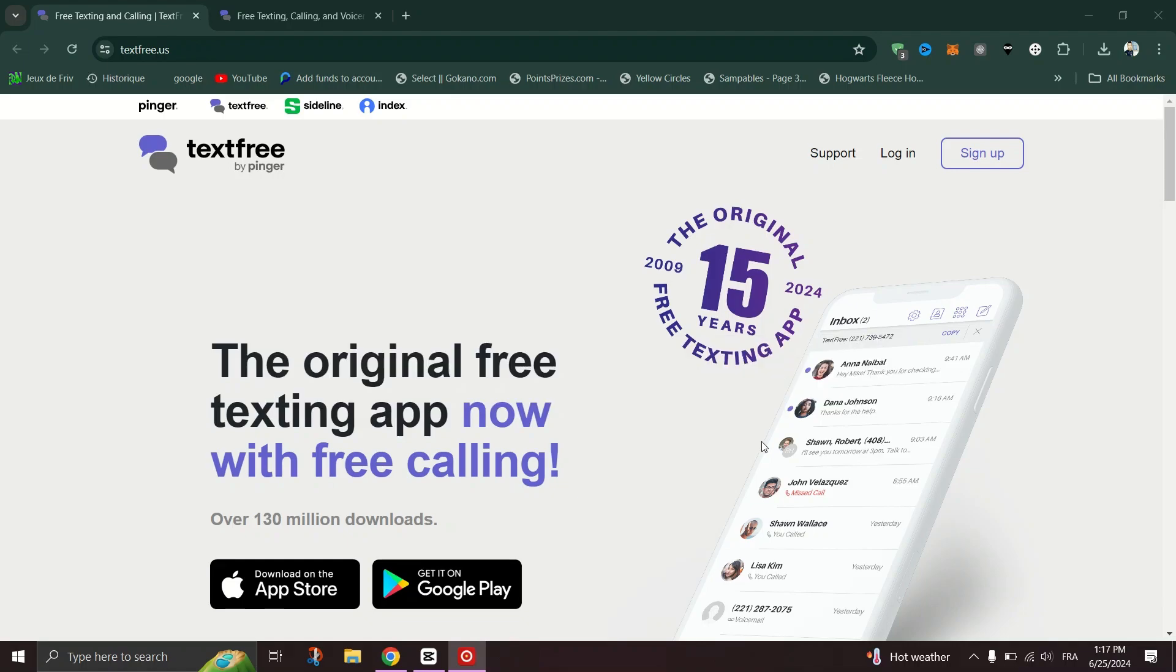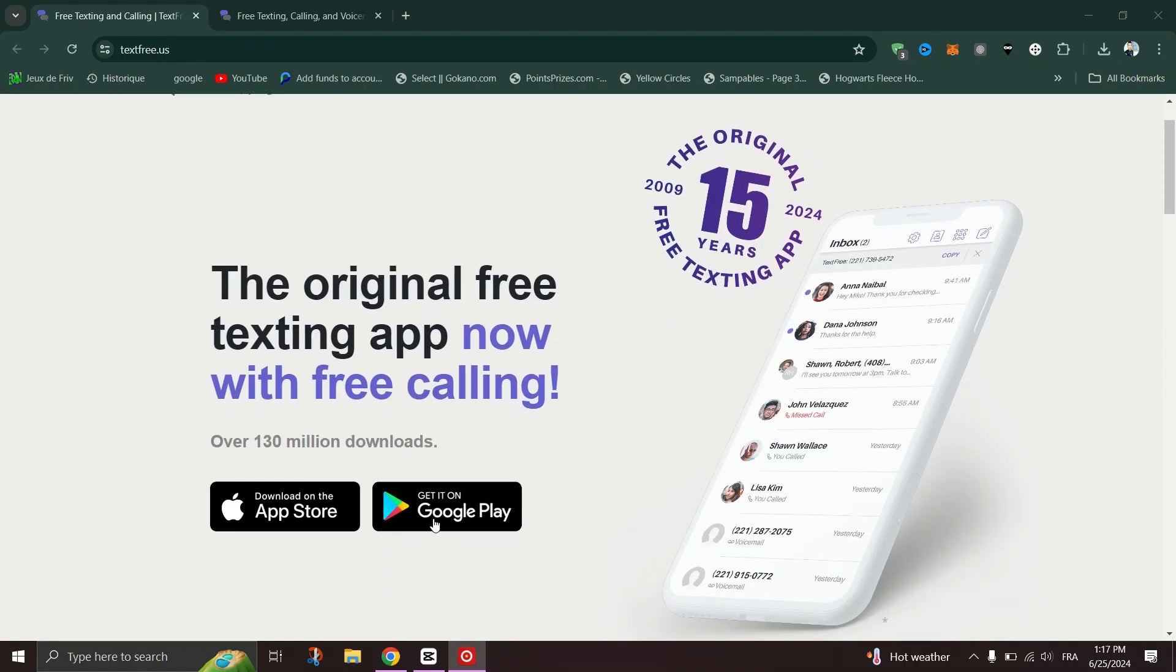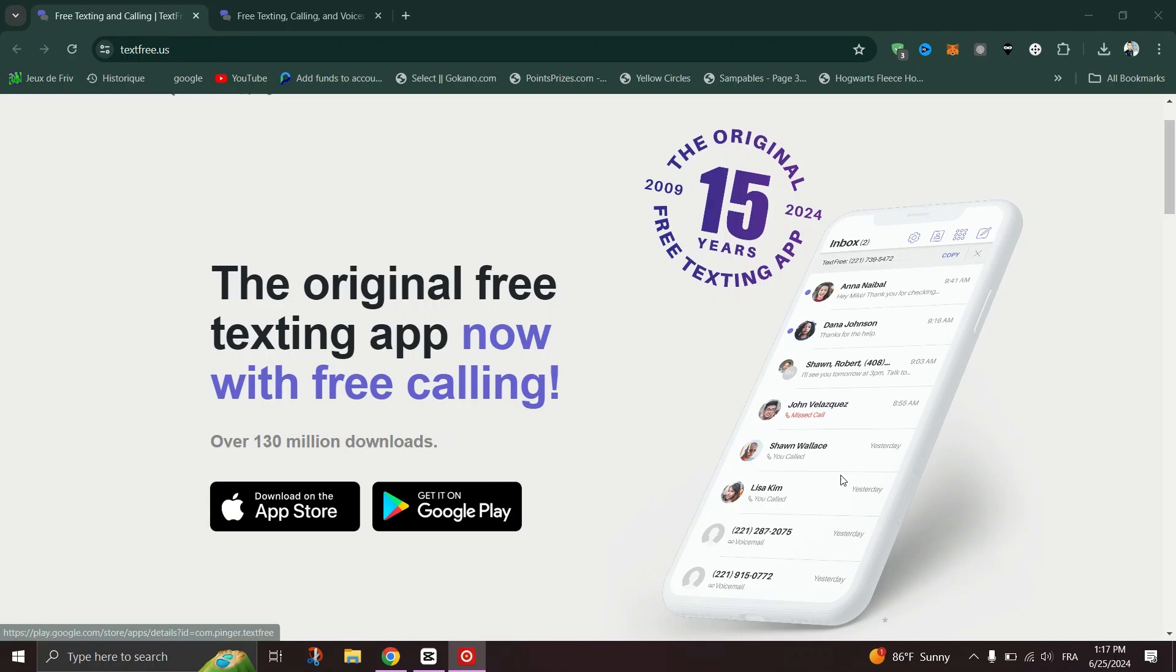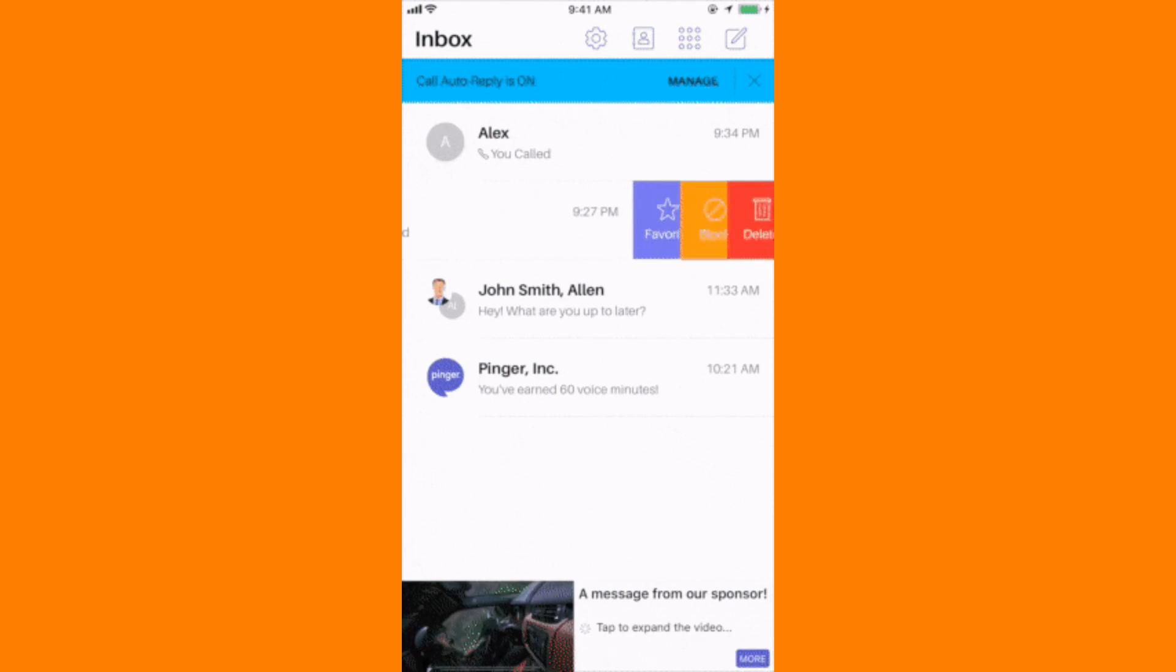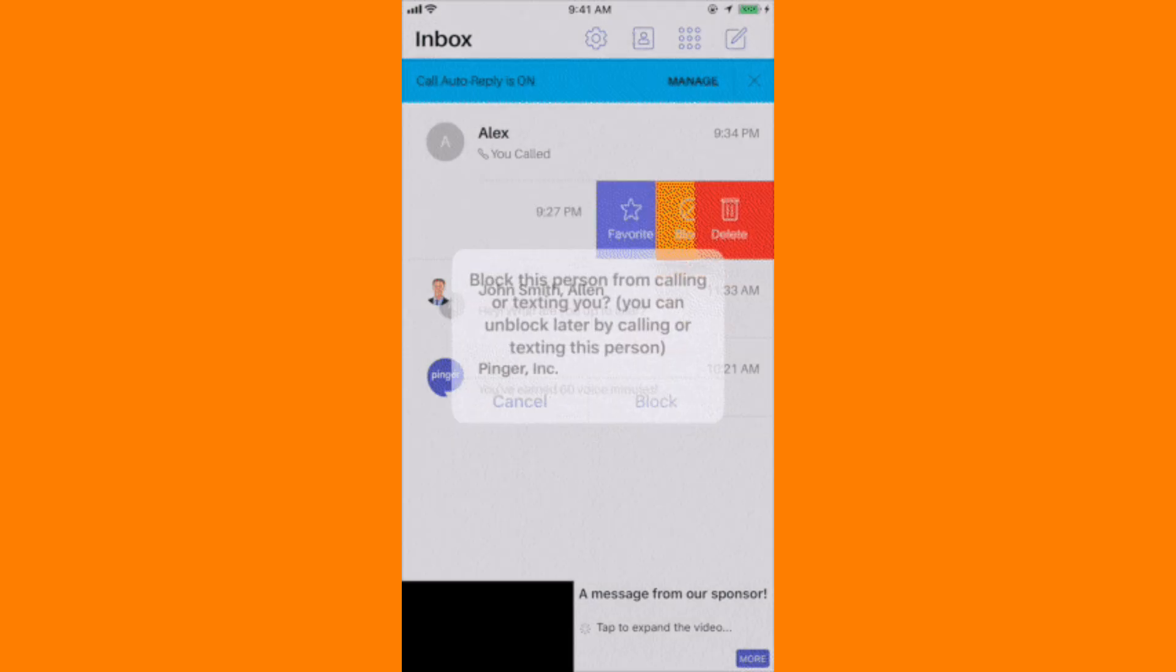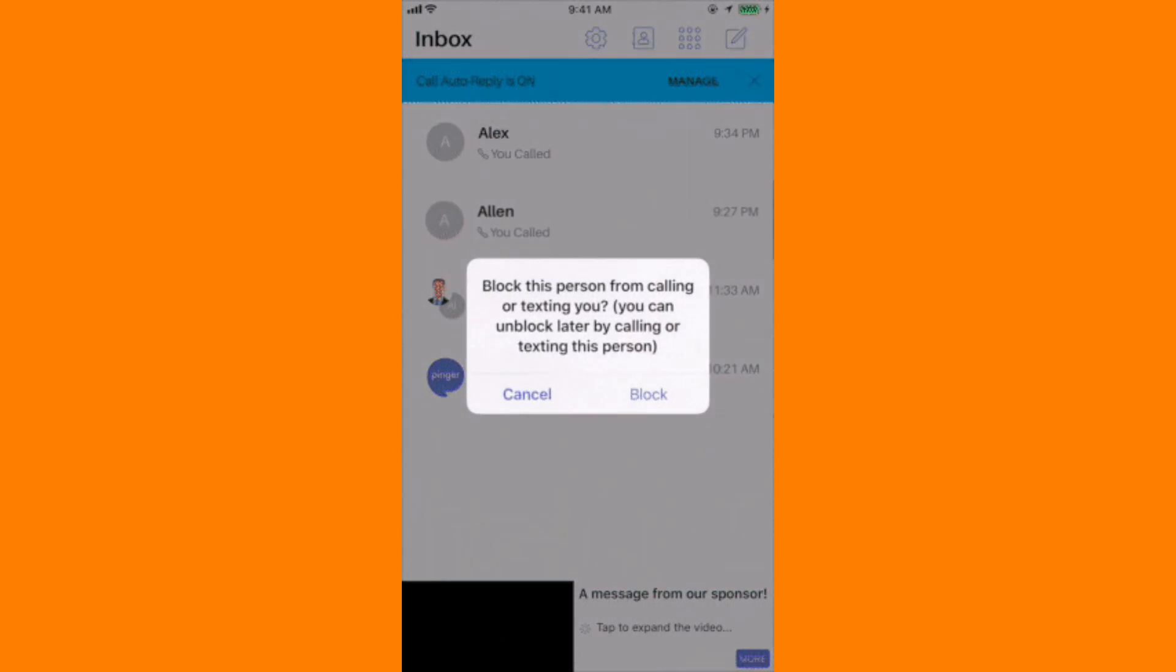Use any messaging app on your phone and create a new text message. Type in the TextFree number you want to block. In the message body, type hashtag stop and send it.